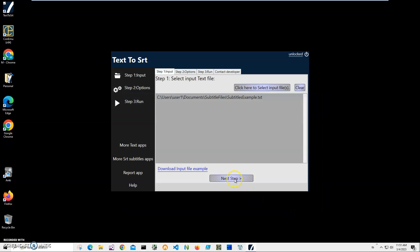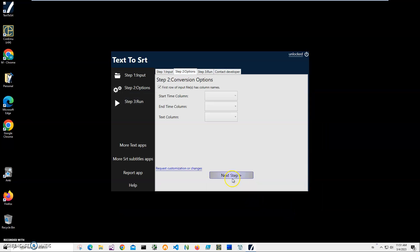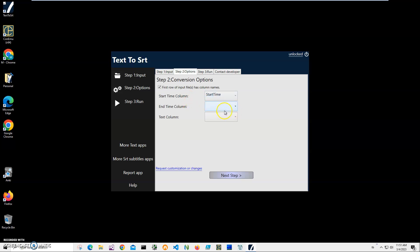Click on next. In the second step, I have to match my text file columns to SRT columns. In the text file I have a start time. You may have a different column name, it doesn't matter, but the important thing is that you have to match columns in your text file to SRT. So start time is start time, end time is end time, and text column is text. Simple.